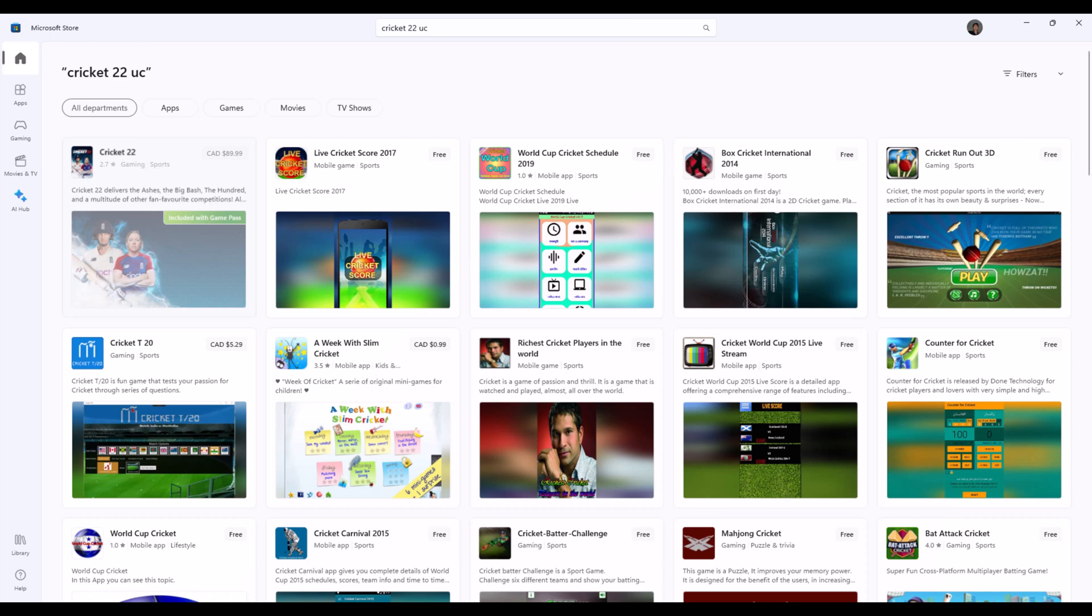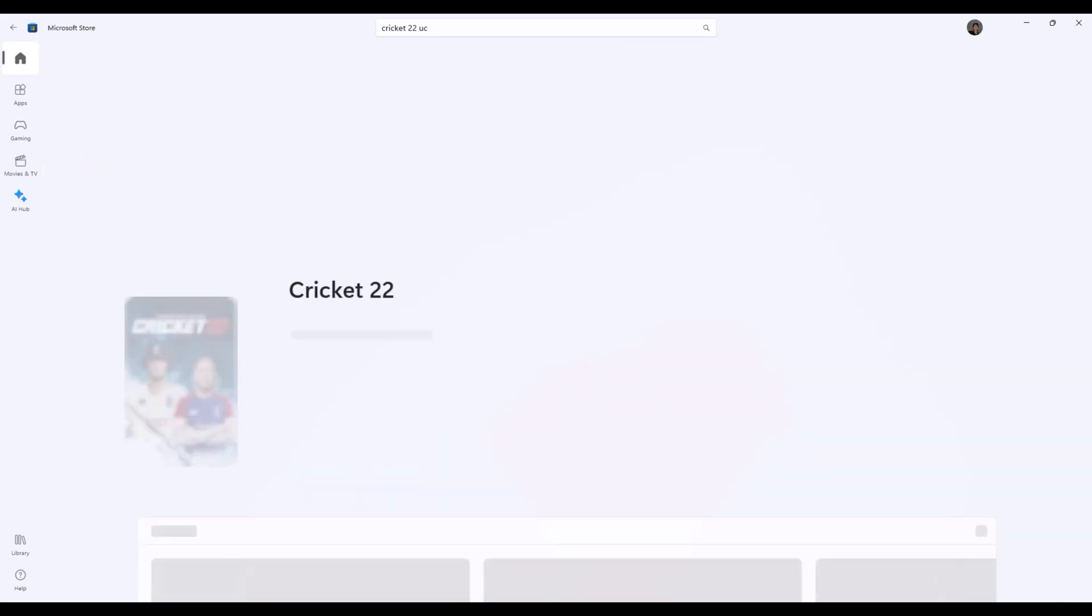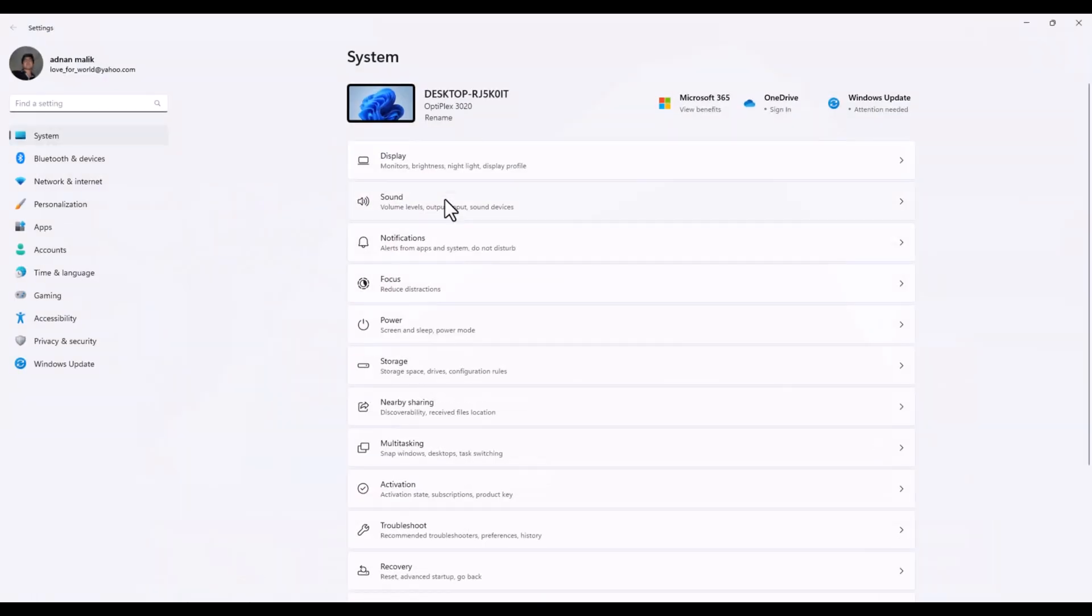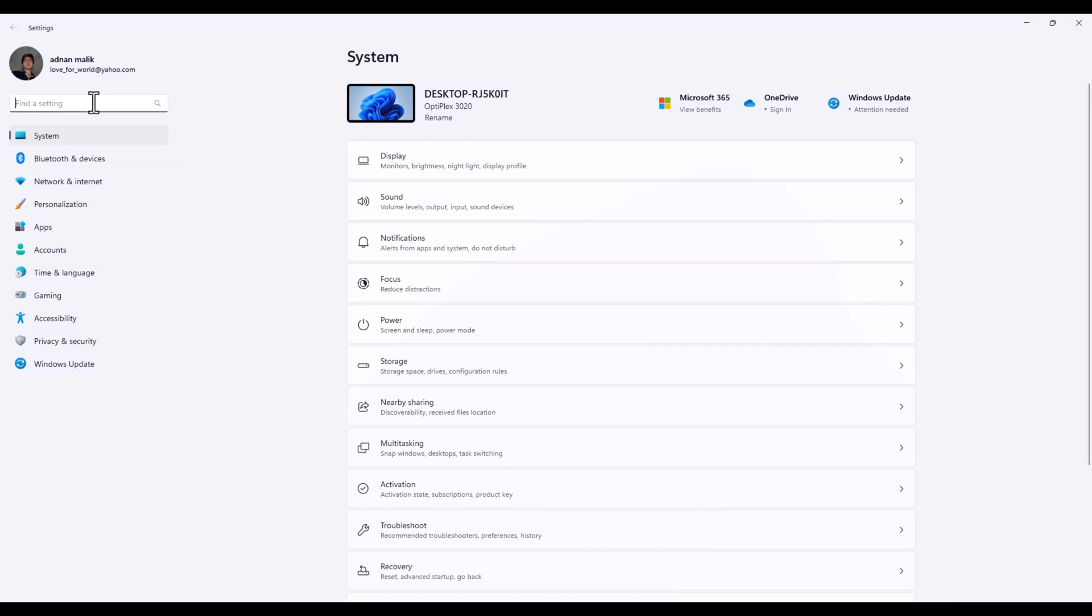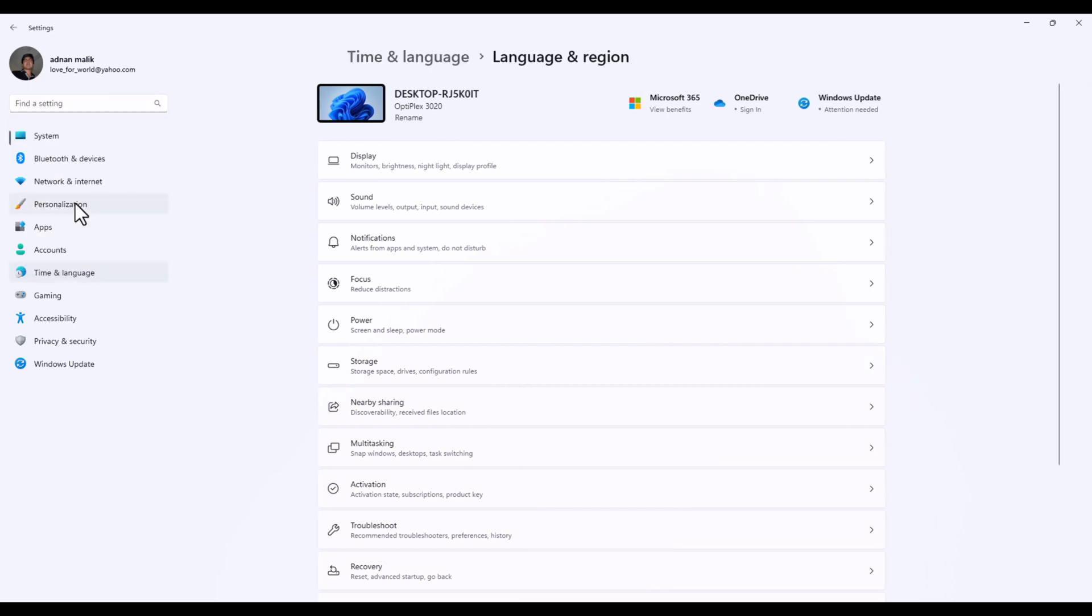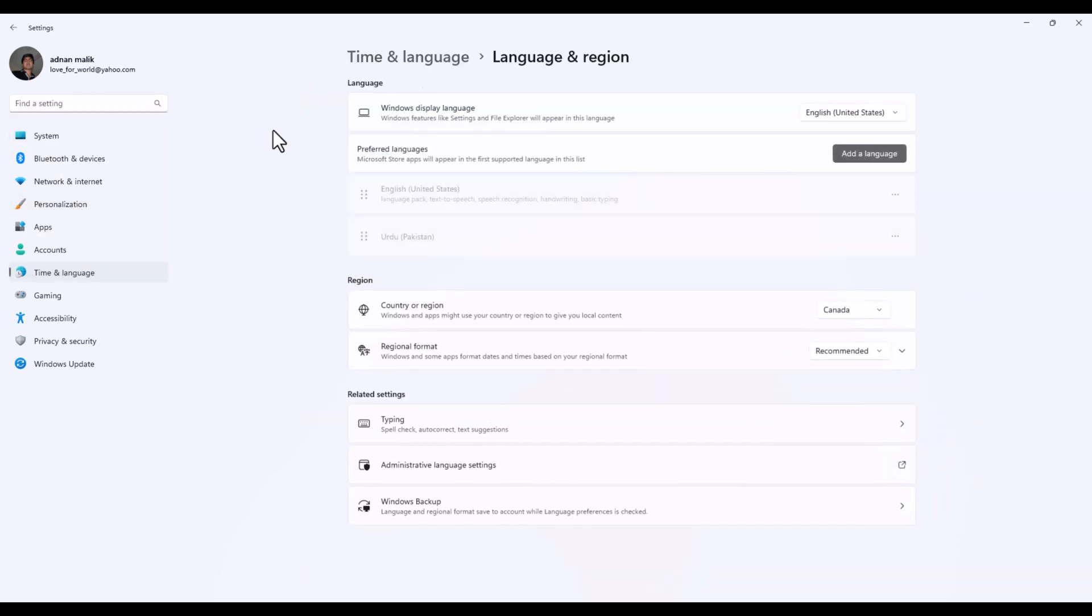You need to go to Windows settings. In the settings, search for region. You can see here there is no option in the store itself, so you search for region settings.